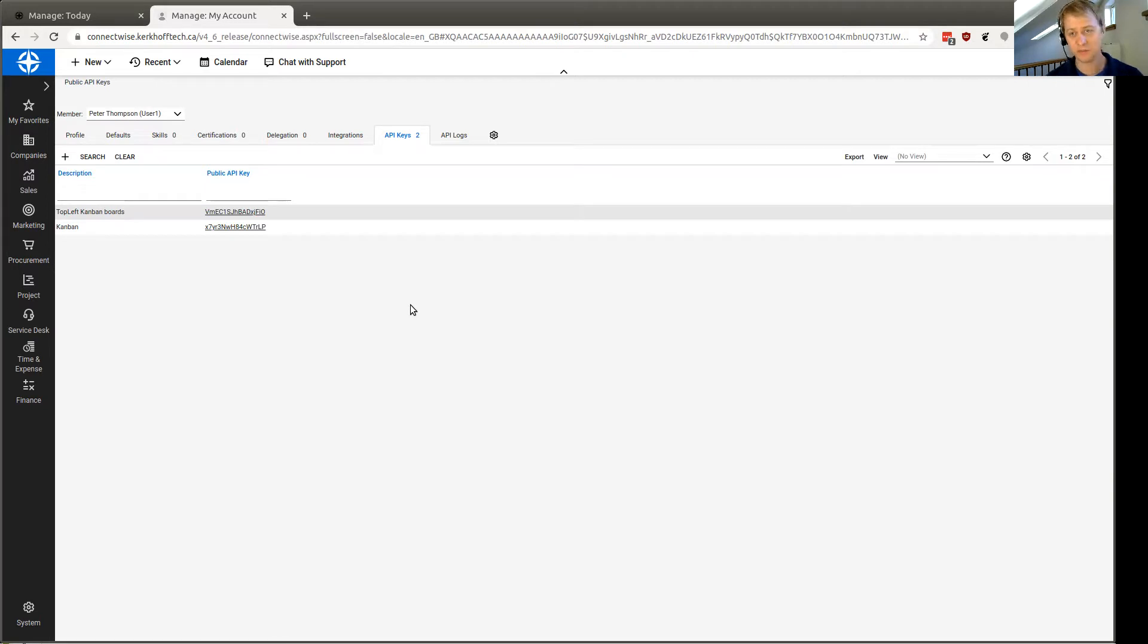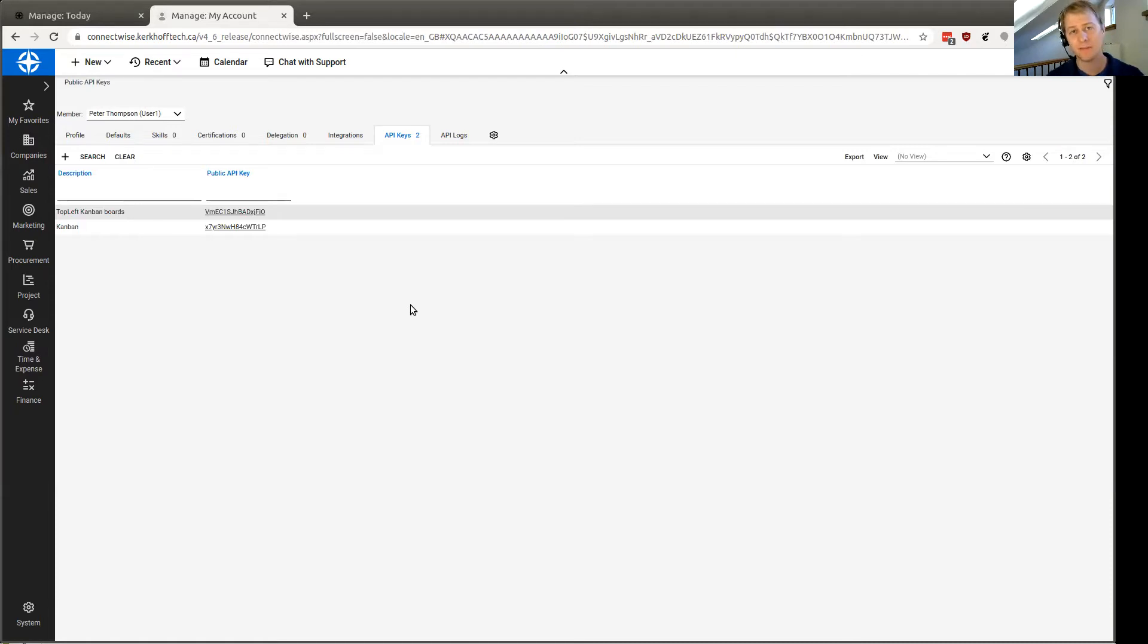These instructions are specifically for TopLeft Kanban boards for ConnectWise, but they'll work for any other application that needs user API keys for ConnectWise.